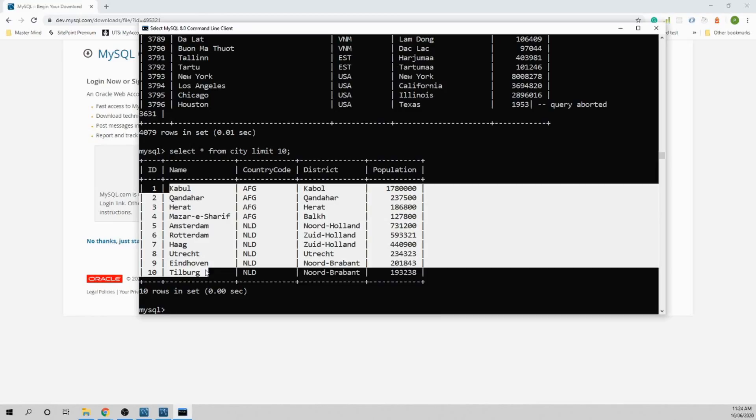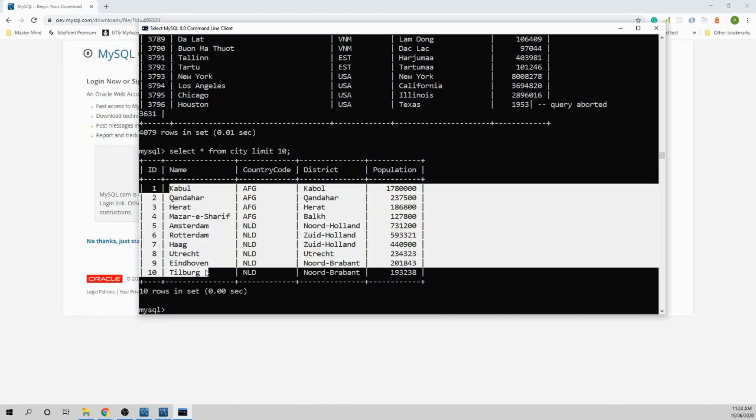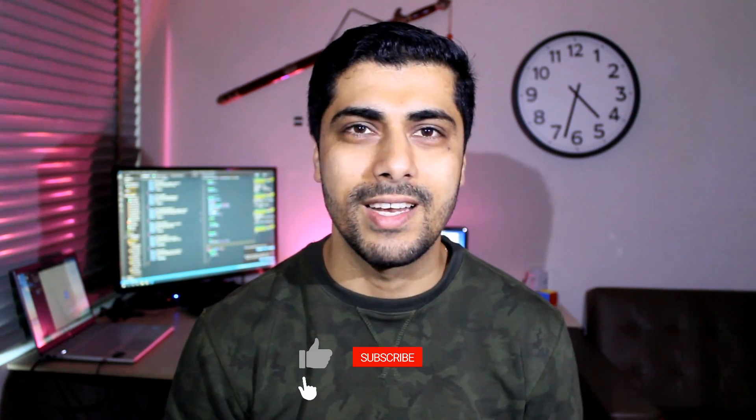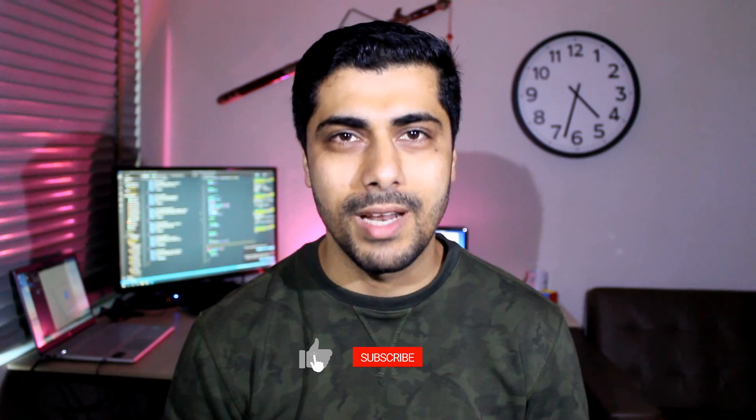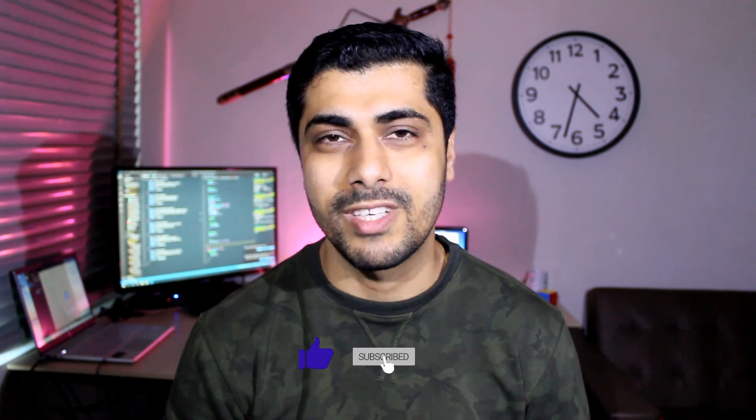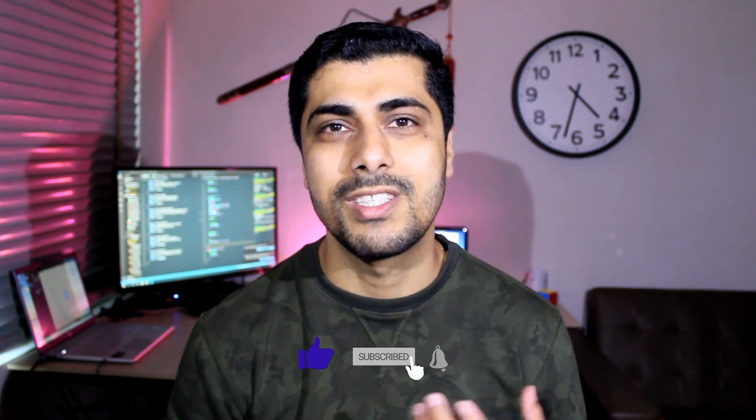That is all for the MySQL setup now. Thanks for watching, hope you liked this video. I'll be creating more videos for web development in the future. If you're interested in web development, please subscribe to the channel and hit the bell icon to turn on notifications so you'll receive all my future tutorials. If you want to install MongoDB in Windows, check this video. If you want to install Redis database, check this video. See you next time.